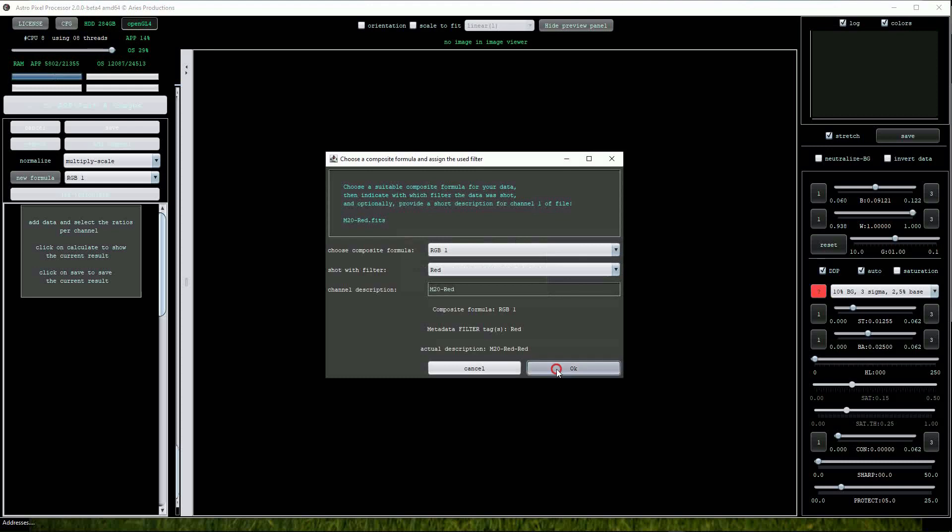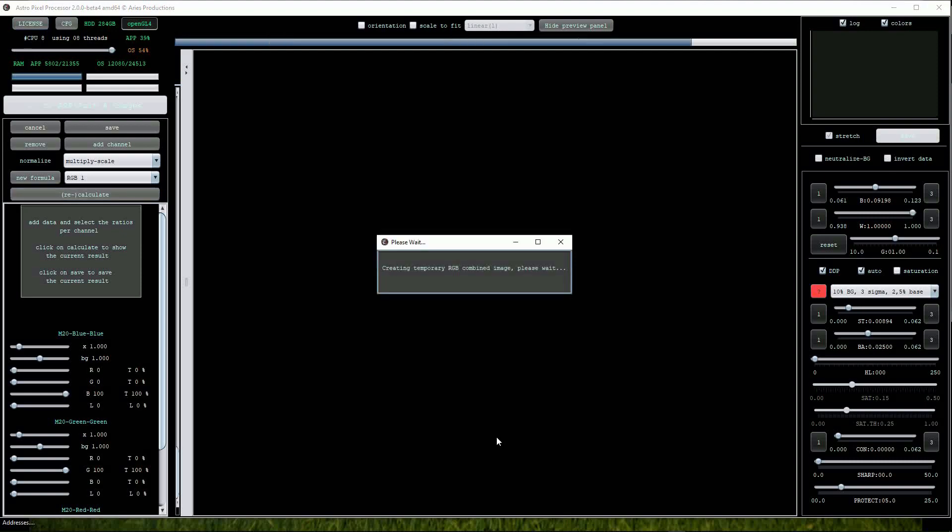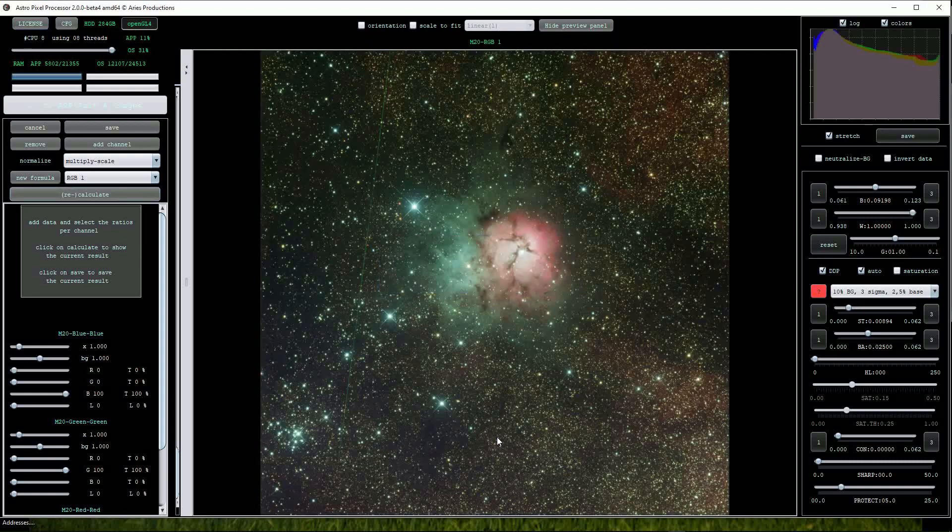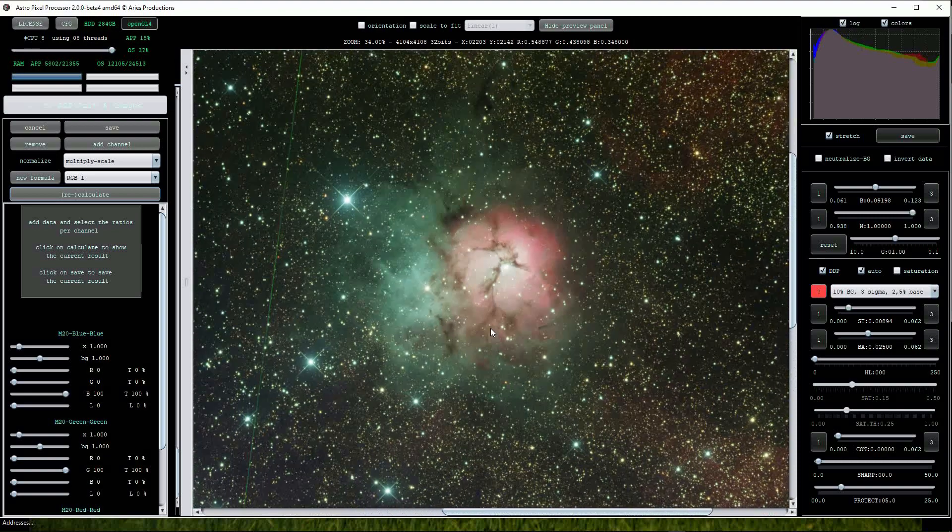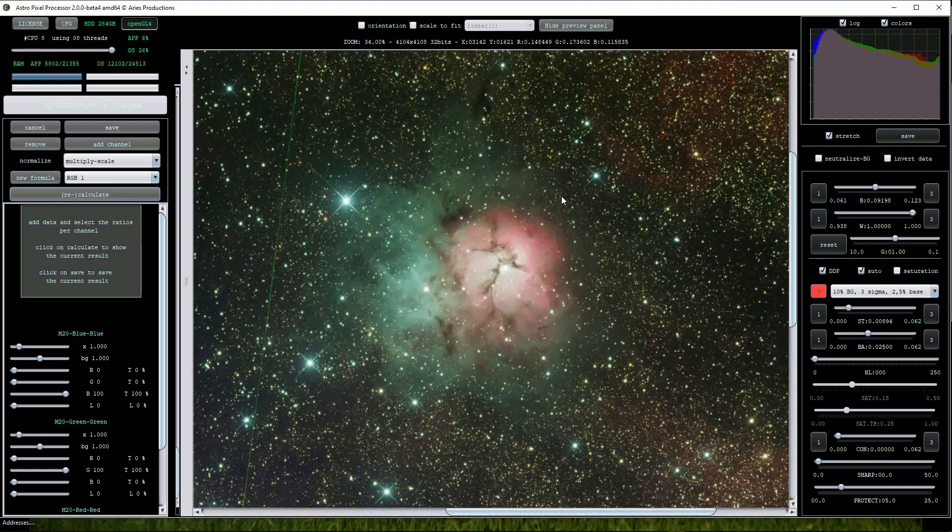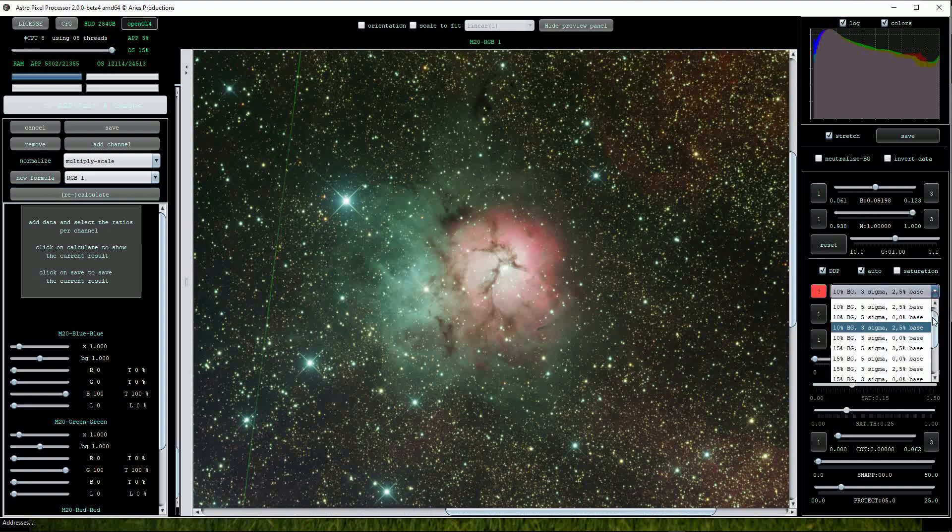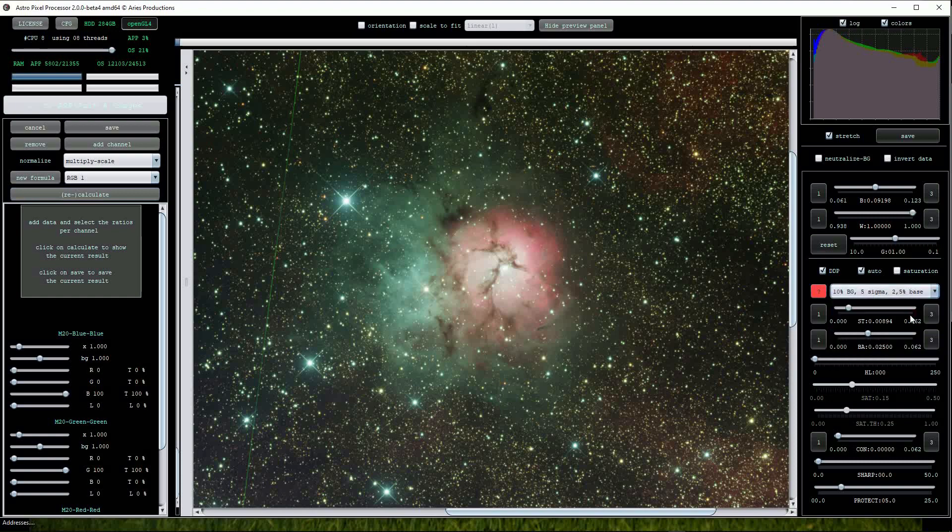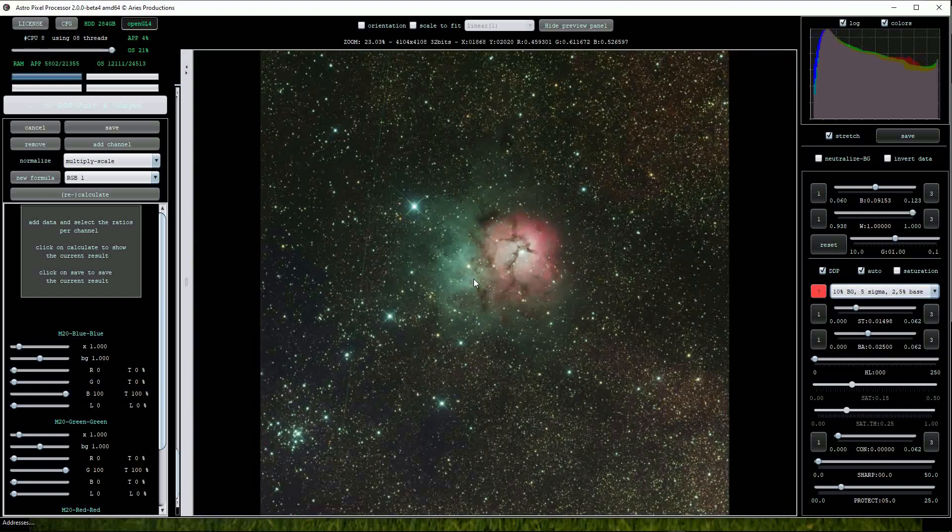Once all three are loaded we come up to the left and click the Recalculate button. Within a few seconds we get the combined RGB data that have been auto-scaled by APP. We can tweak that a bit. It's looking quite good.